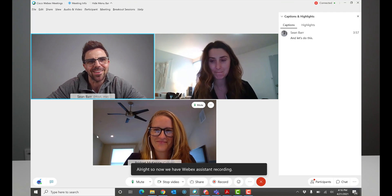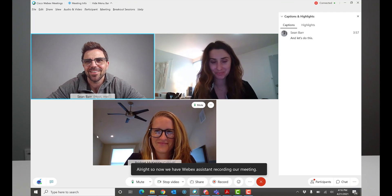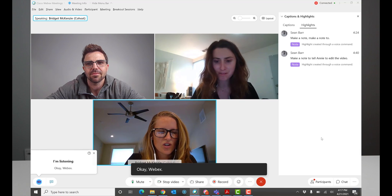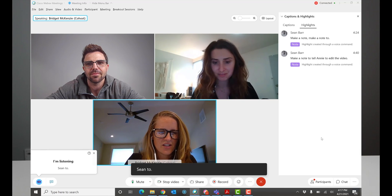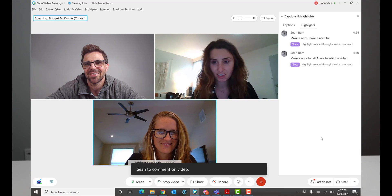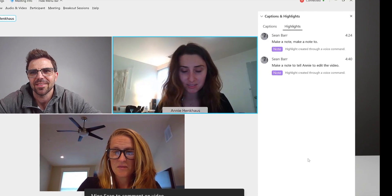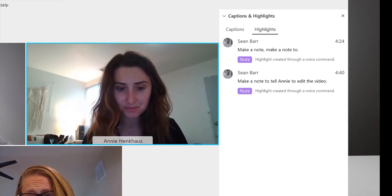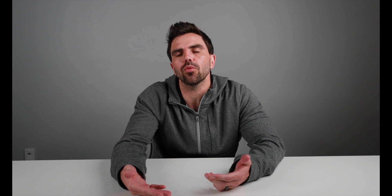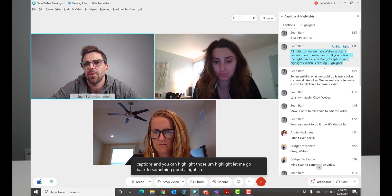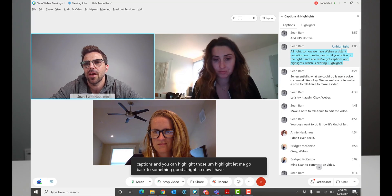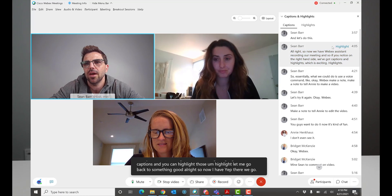There's also an option to change languages with that feature as well. Additionally, you can say things like 'OK WebEx' and it will start listening for commands. So you can say 'make a note of this' and it'll highlight it in the highlighted area from the WebEx application. Additionally, you can scroll through the closed captioning or the text captured and highlight that as well.